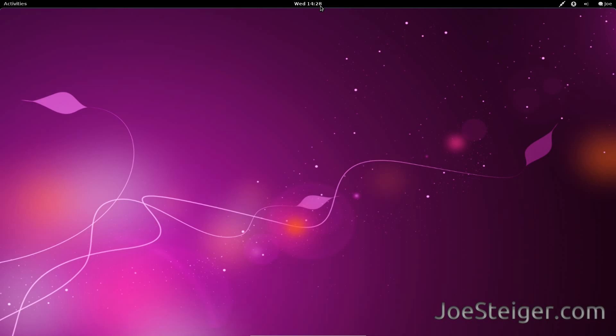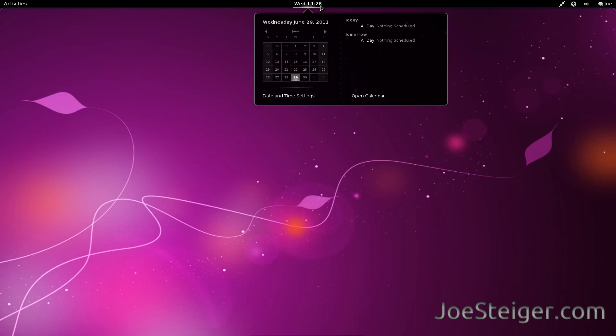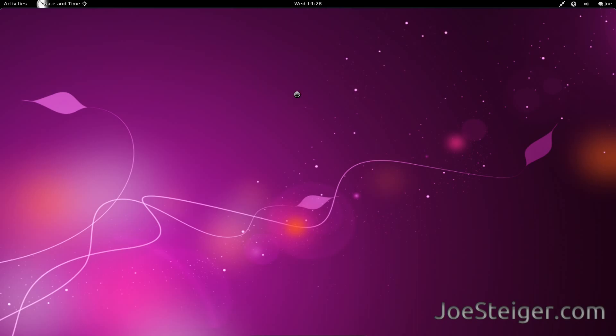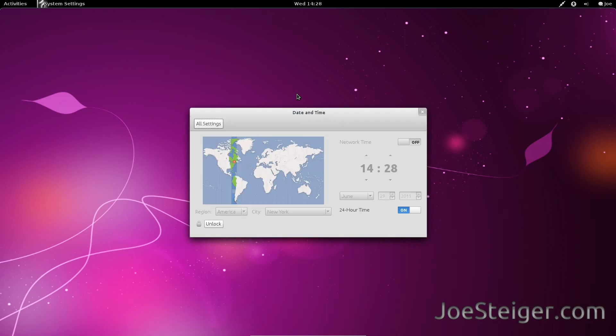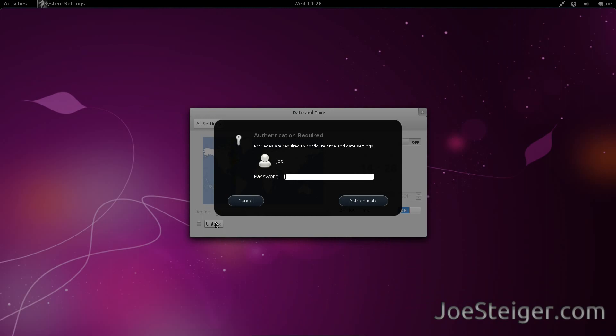The first thing we will do is change the clock to 12-hour format. Click the clock and go to date and time settings. Unlock the settings at the bottom. It will ask for your password.